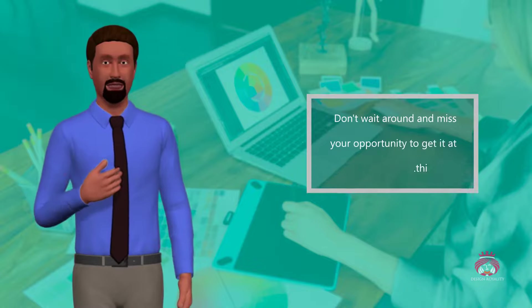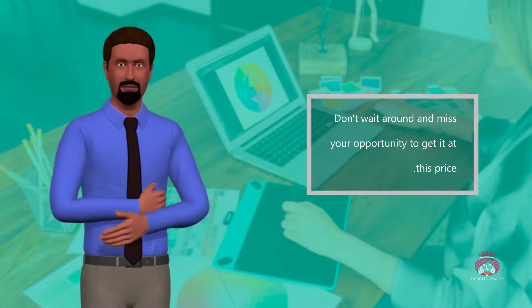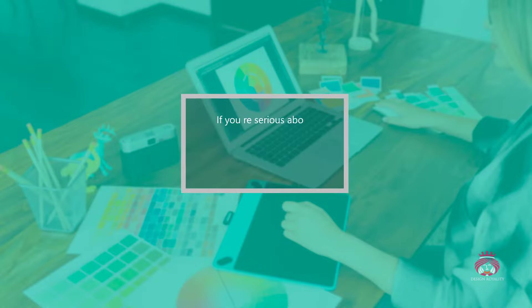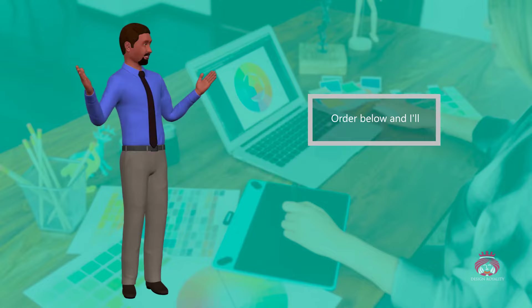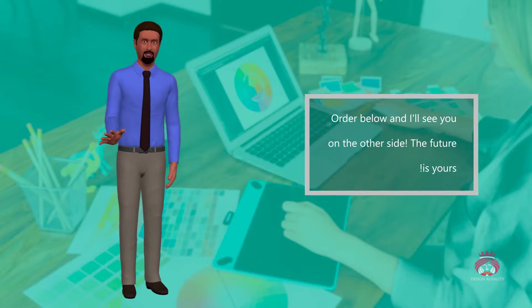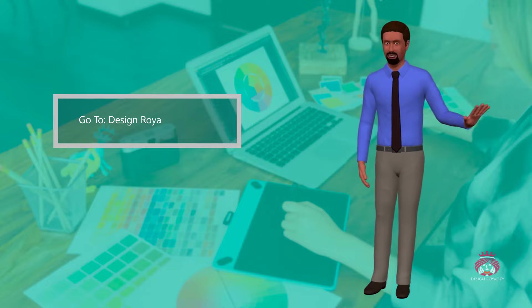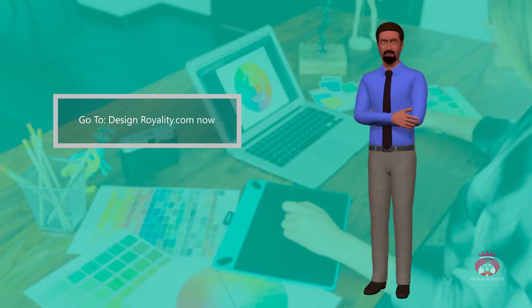Don't wait around and miss your opportunity to get it at this price. If you're serious about graphic designing, then you need to act now. Order below and I'll see you on the other side. The future is yours. Go to designreality.com now.